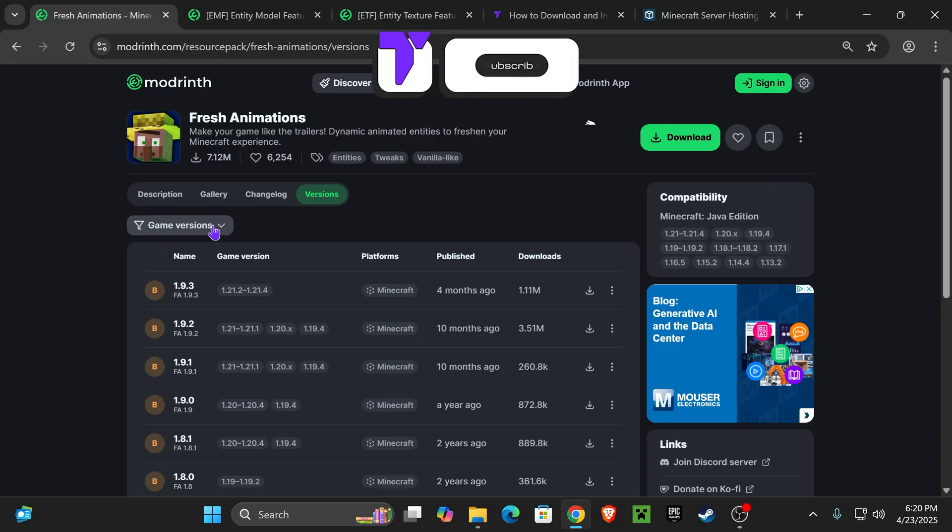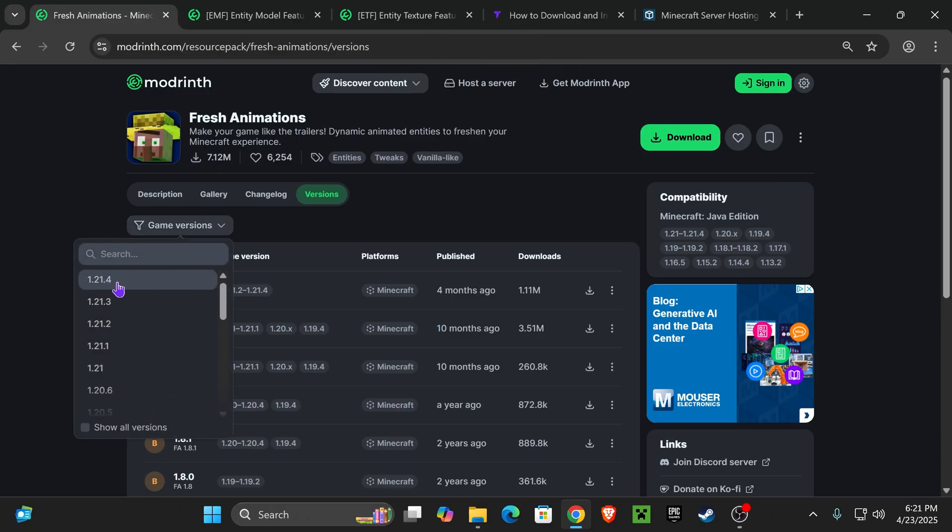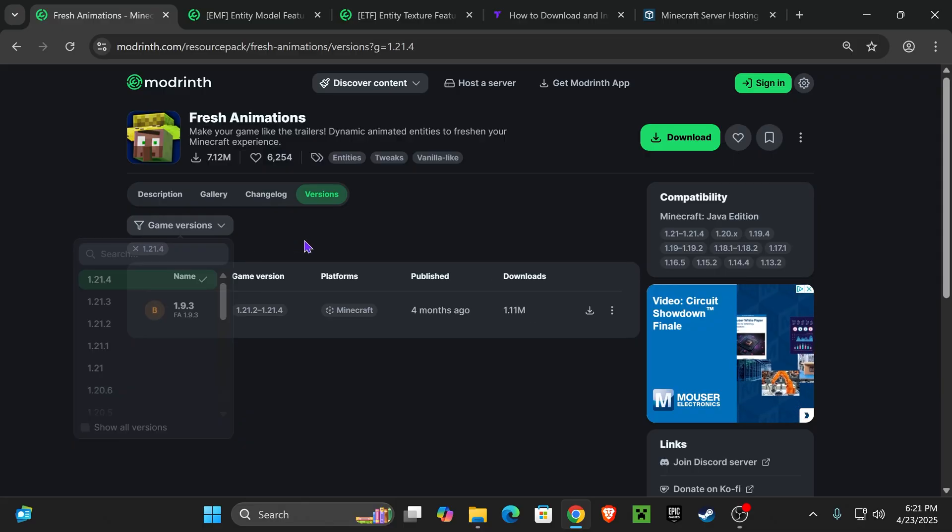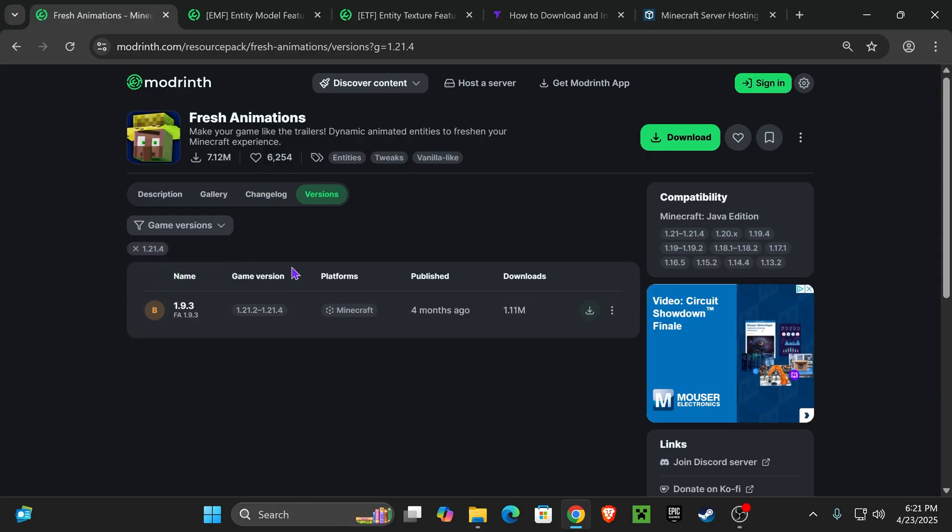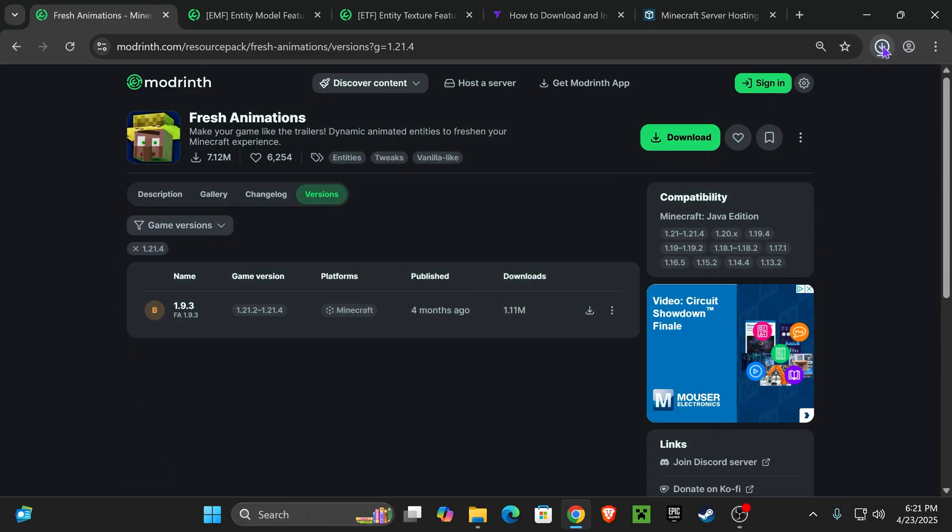For that, head over to Game Versions and look for 1.21.5. If you don't see 1.21.5, don't worry. You can choose 1.21.4 and download that version, because as you will see in this video, it actually works with 1.21.5. Once you've selected this version, click on the green arrow right here, and the download will begin right away.